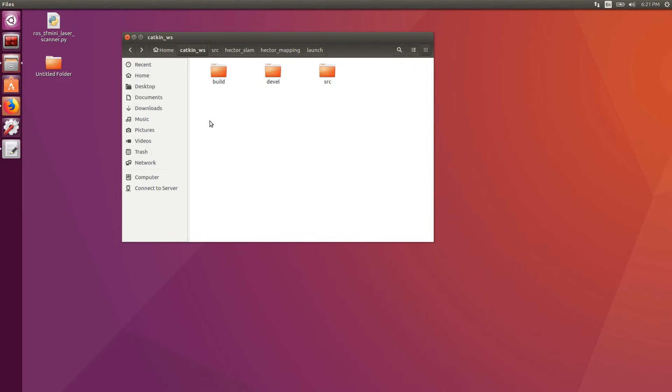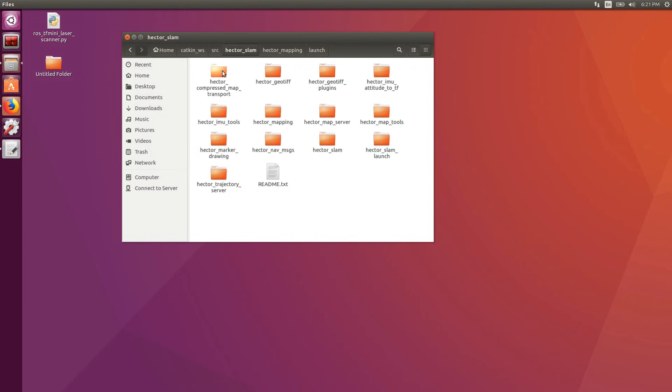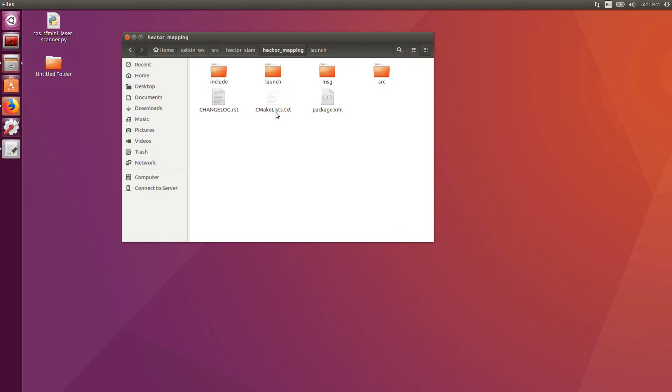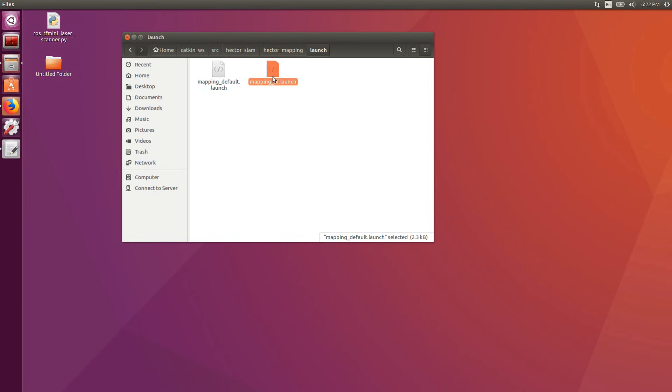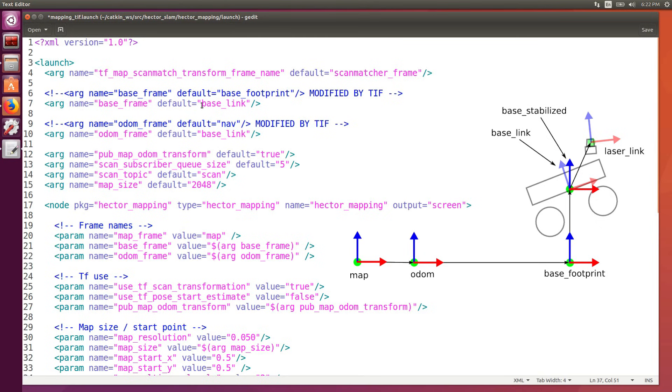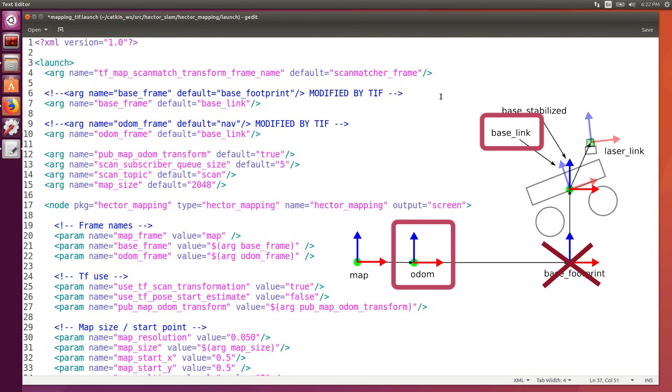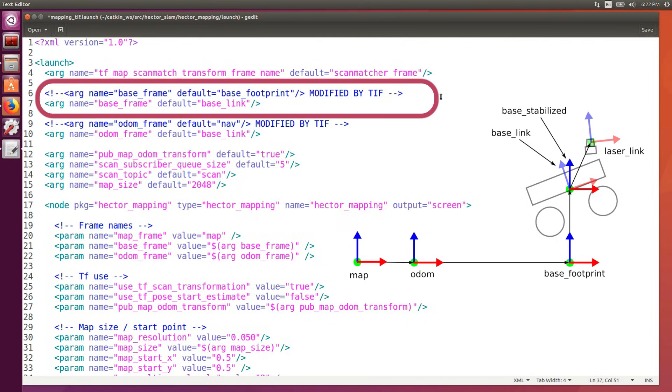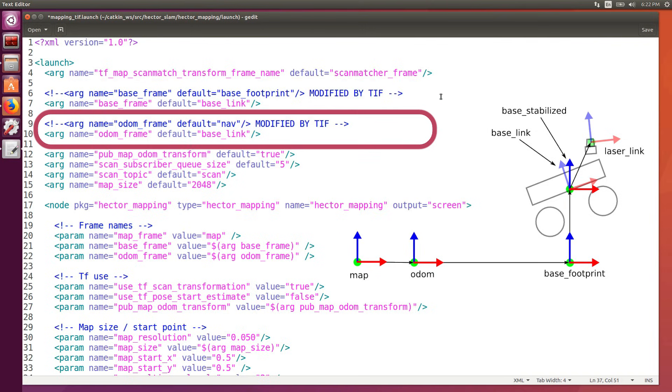First we browse in the Hector Mapping launch folder and we modify the mapping_default.launch file. Here we need to tell Hector SLAM that there's not going to be a base footprint, so basically we are on the ground and flat, and that the base link is actually going to be our odometry frame. So we change the third line changing the default base frame to base link, and in the next line we change the odometry frame from nav to base link.